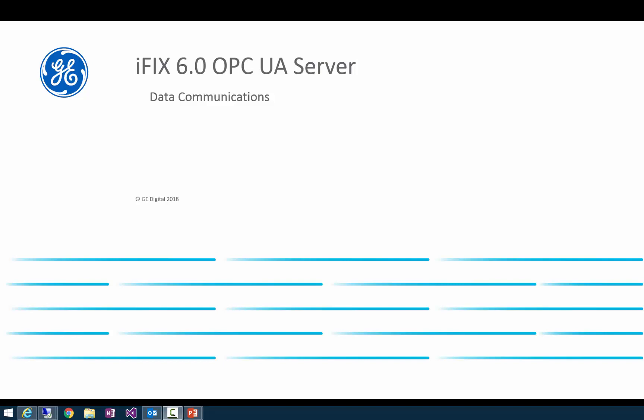Hello everyone, and welcome to this walkthrough of the iFix 6.0 OPC UA server, especially focusing on data communications. We will have subsequent videos describing setting up secure connections to this OPC UA server, as well as alarm and event connections.